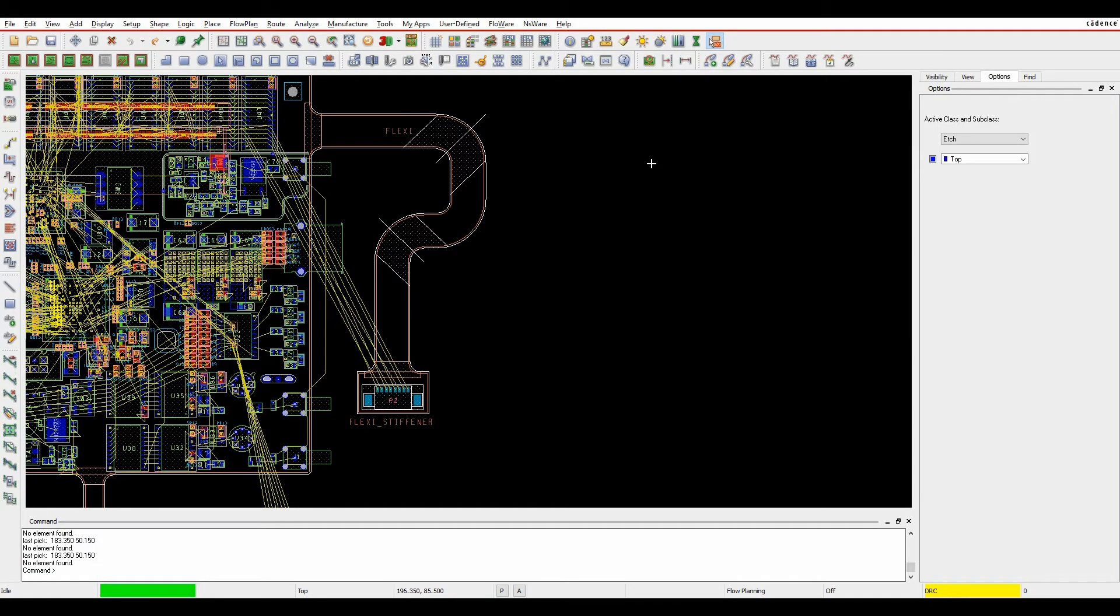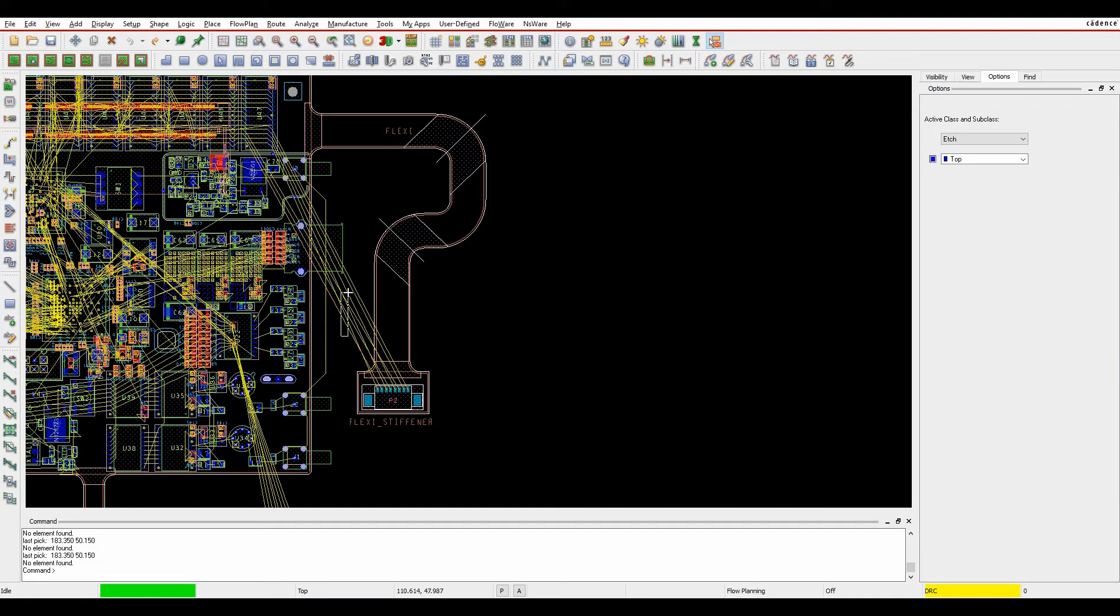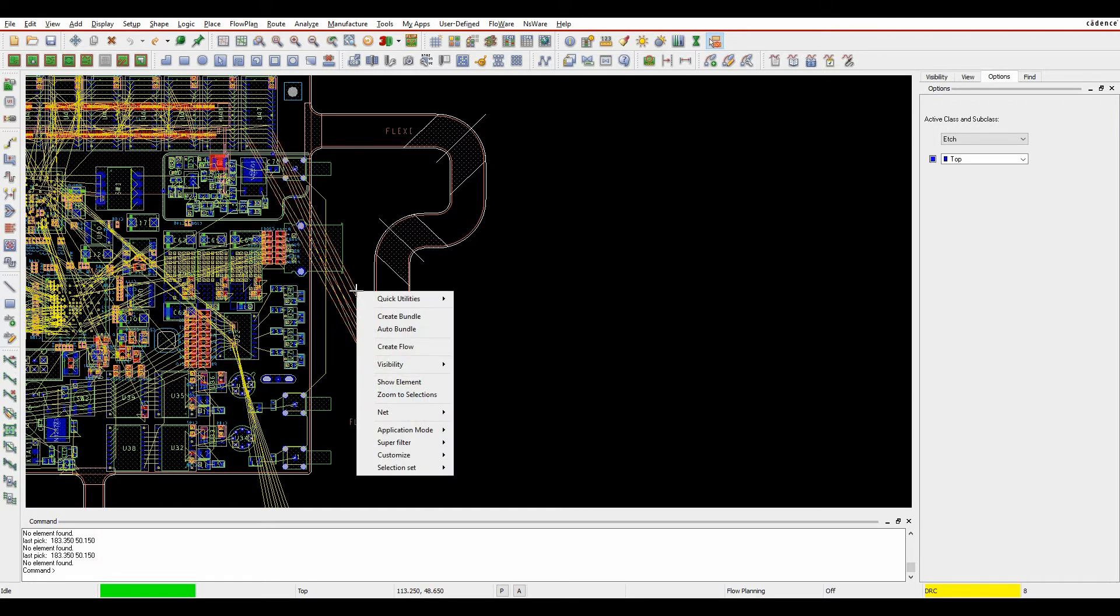This how-to video is going to talk about creating a flow with a bundle, an Allegro PCB Designer option. Many of you will know from other videos that if you go into flow planning mode (IFP mode), you can do things like window select some routes or connections and create a bundle, which gives you a bundle based on the route.